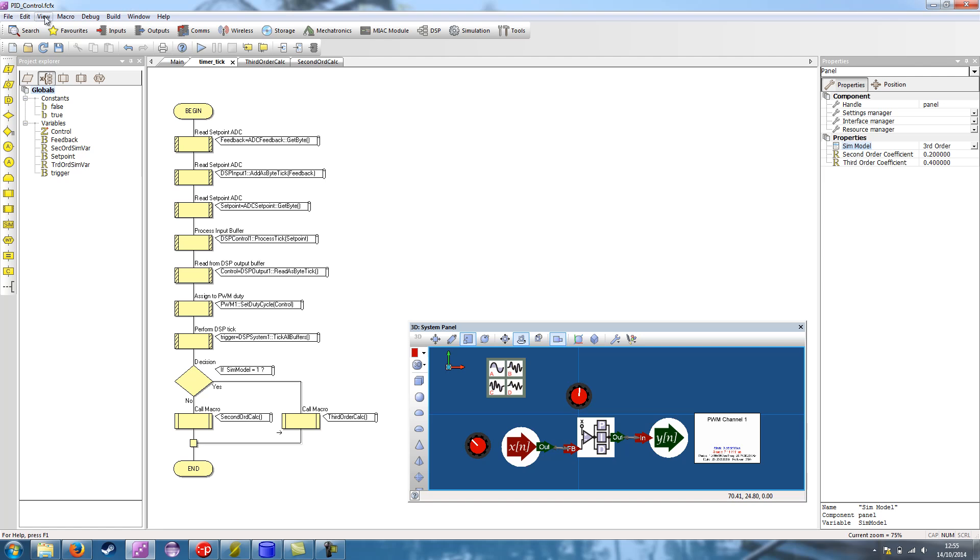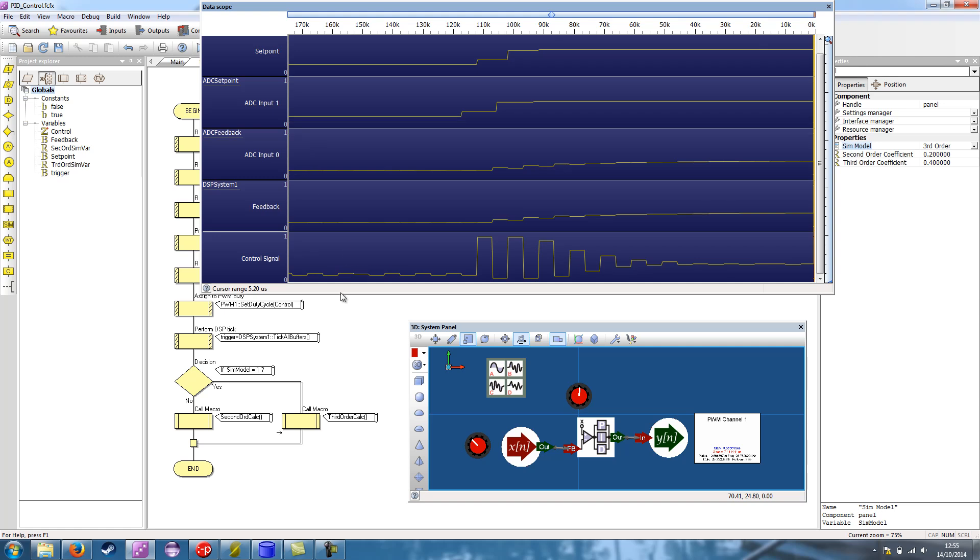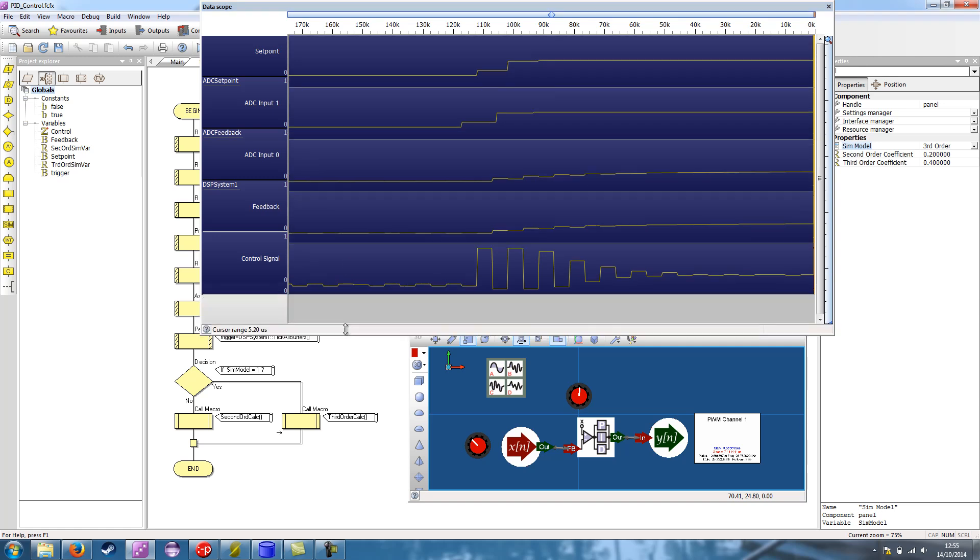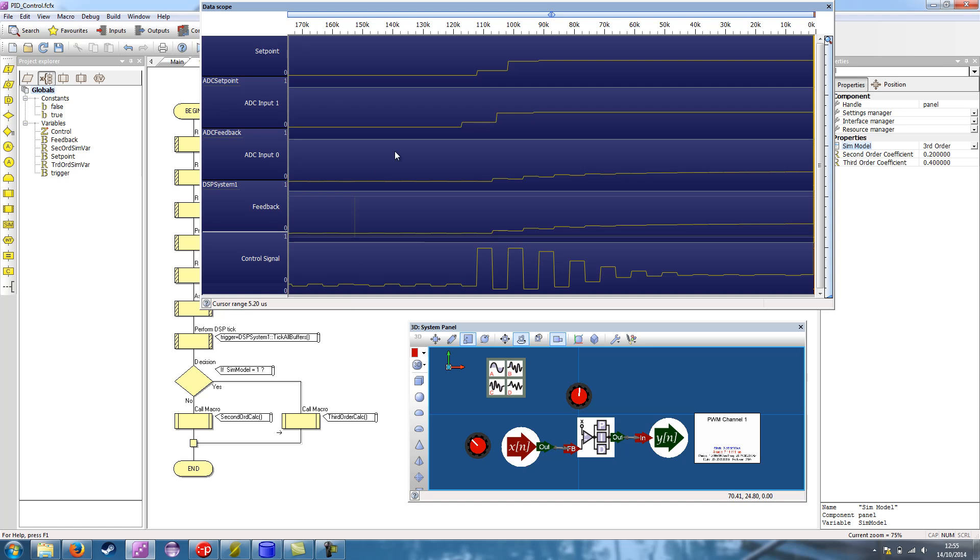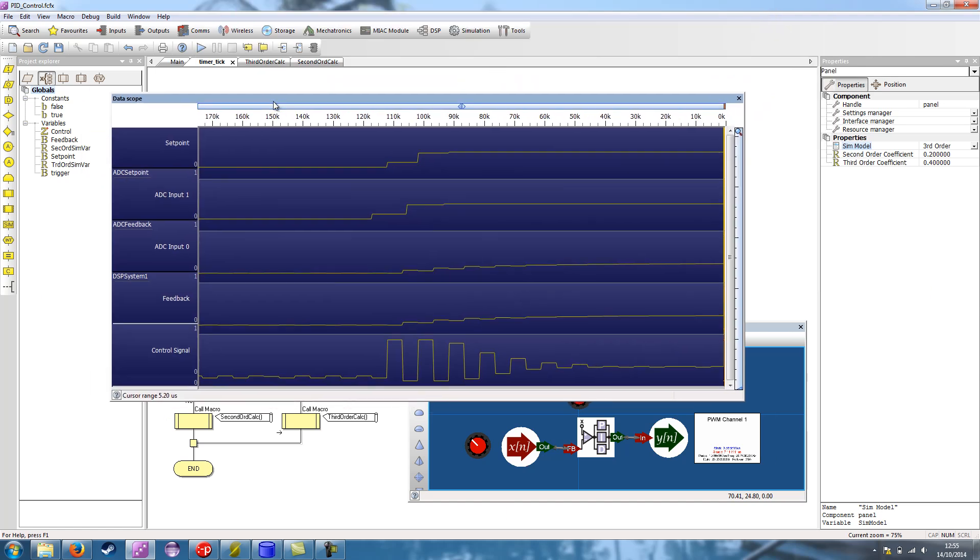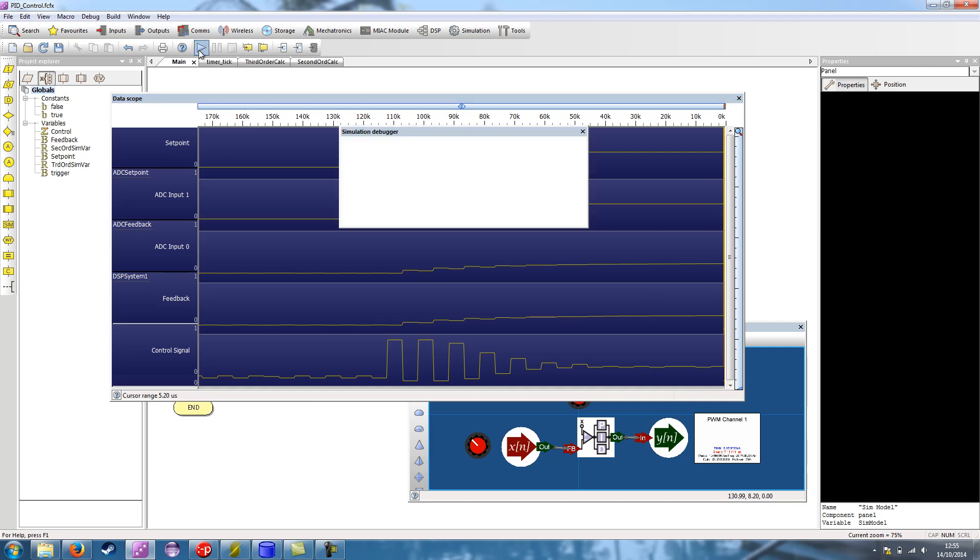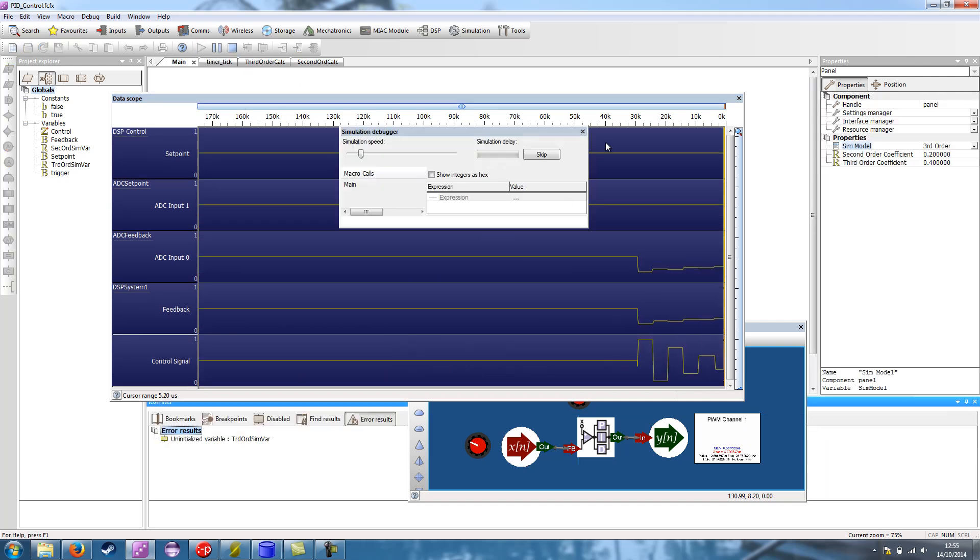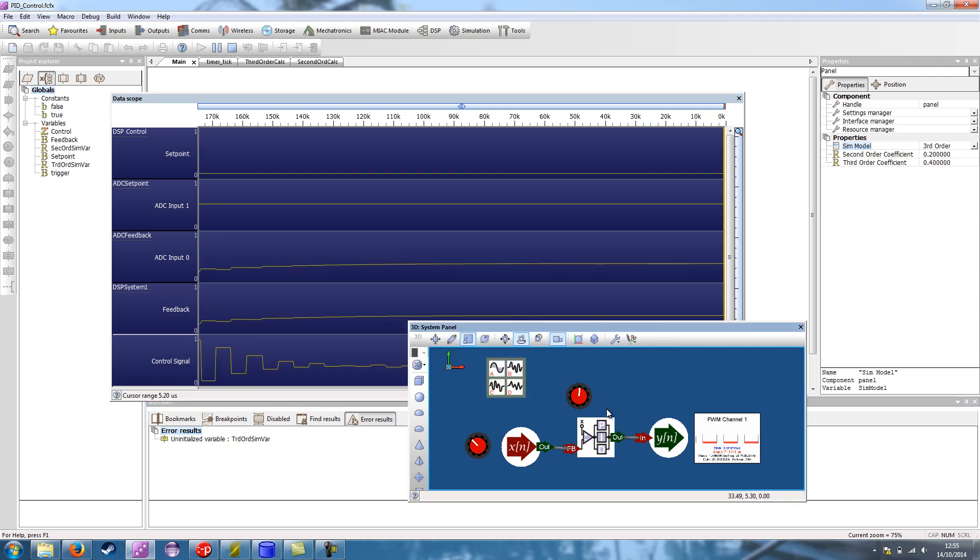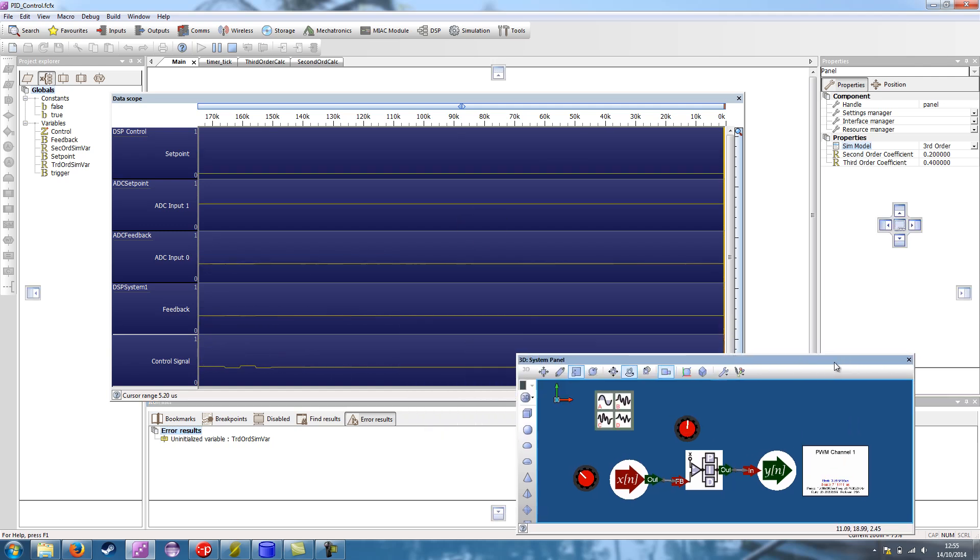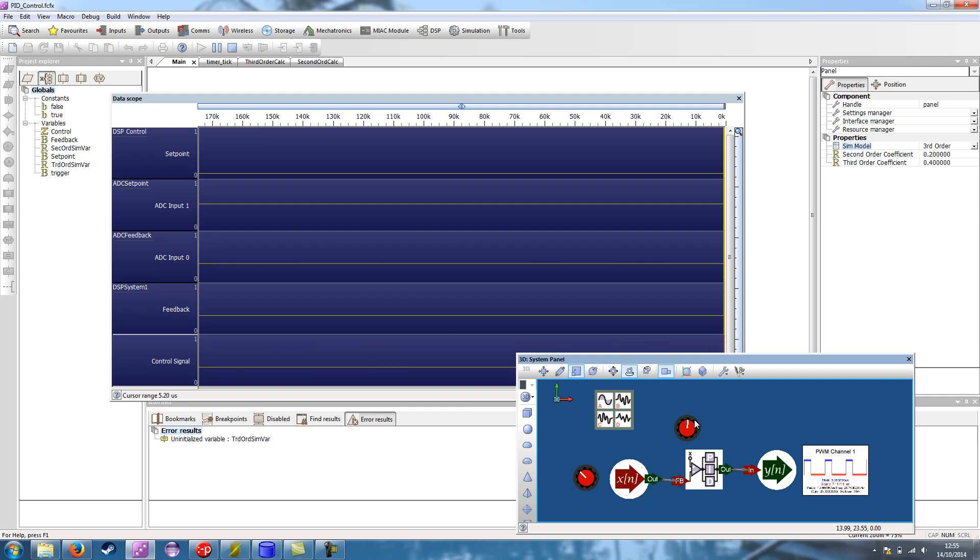Now if I go to view and scope, then that should bring up all of the various channels that we might be interested in as part of our DSP system. I've scaled it back so it's at the highest setting showing the most number of samples. If I set that running, I can vary the set point. Hopefully the feedback should gradually move to match and the control signal should also react accordingly.